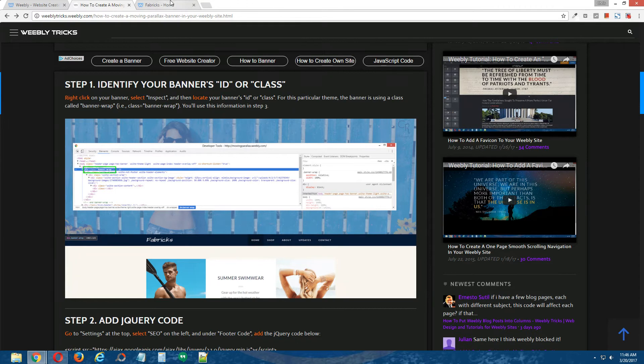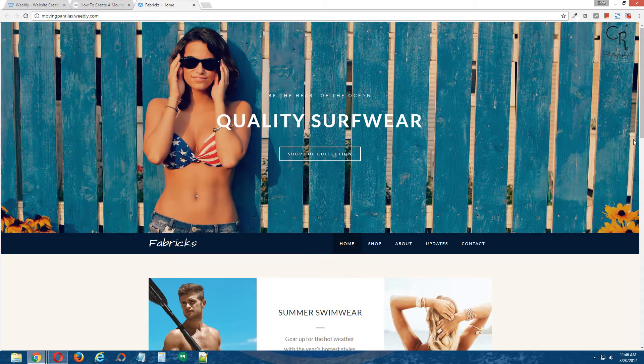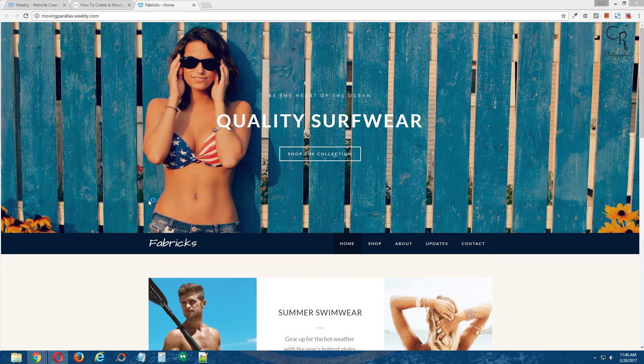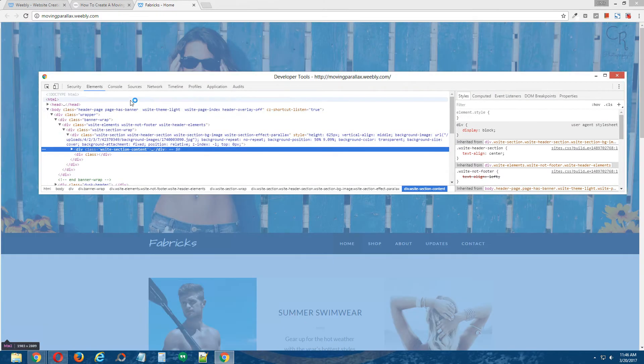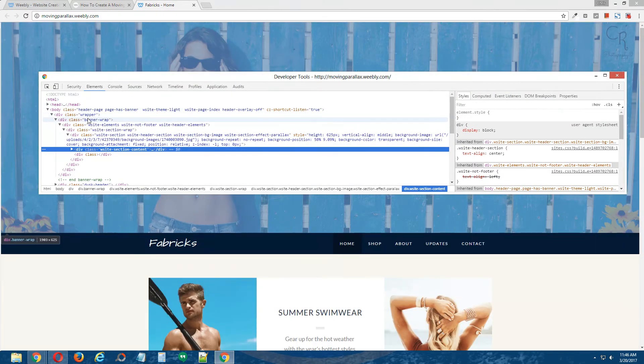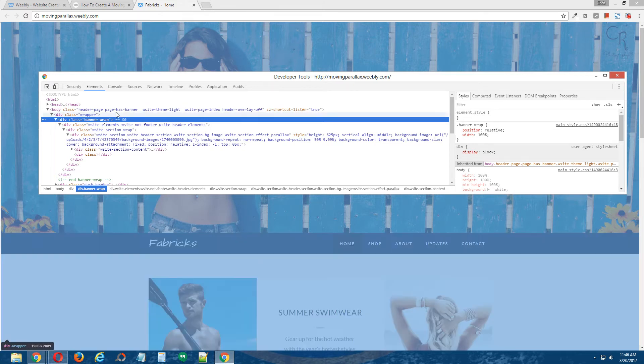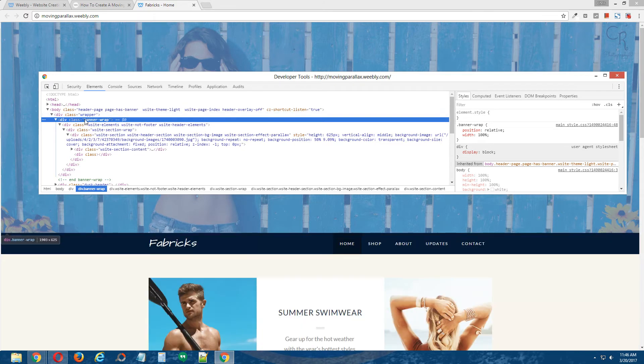So go to your live published site, right click on your banner image, click inspect, locate your banner div, it's right here, and it has a class called banner wrap. Now, I'm going to remember this because I'm going to need this for step three of this tutorial.